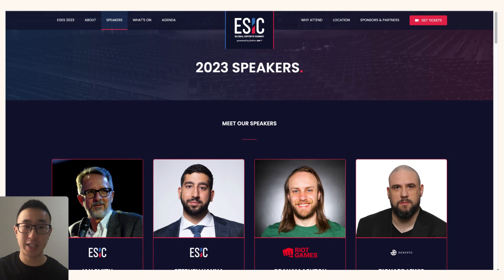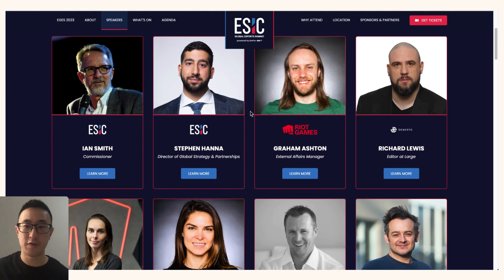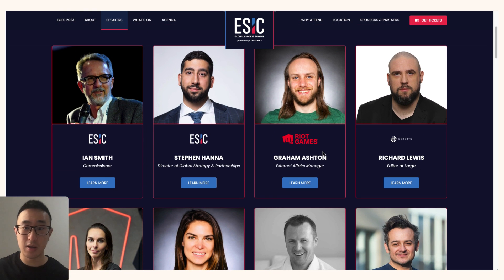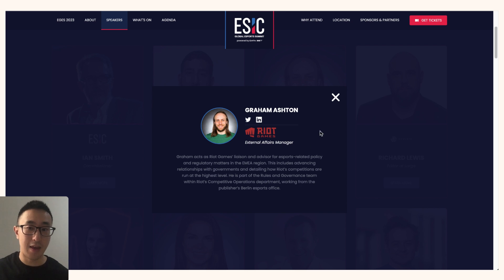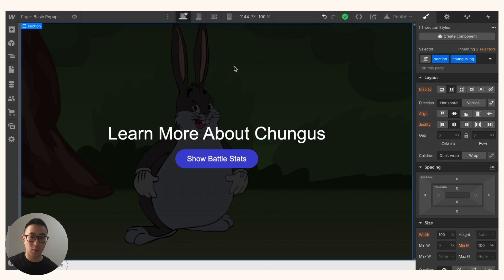Another example would be the website egs.gg/speakers, which displays a bunch of speakers. If you'd like to learn more about a specific speaker, you click the 'learn more' button and it opens a pop-up with more information about that speaker. When you click the cross icon, it closes that pop-up. So let's build this in Webflow.